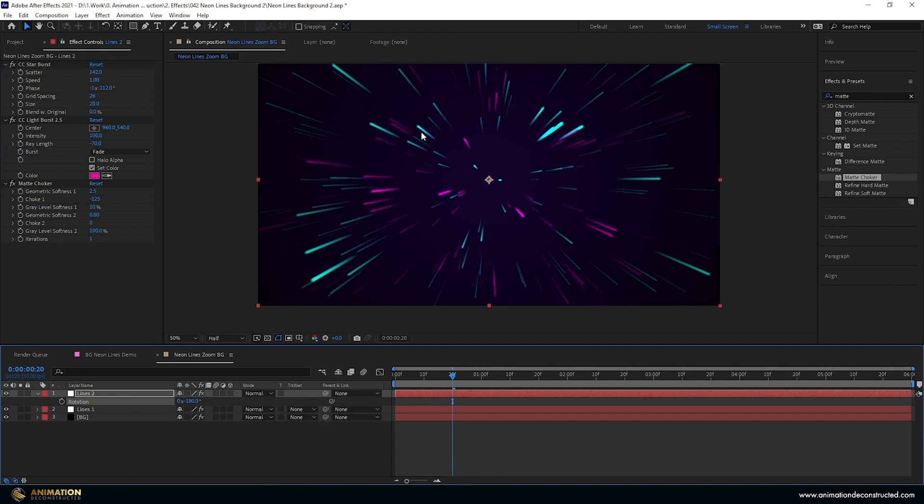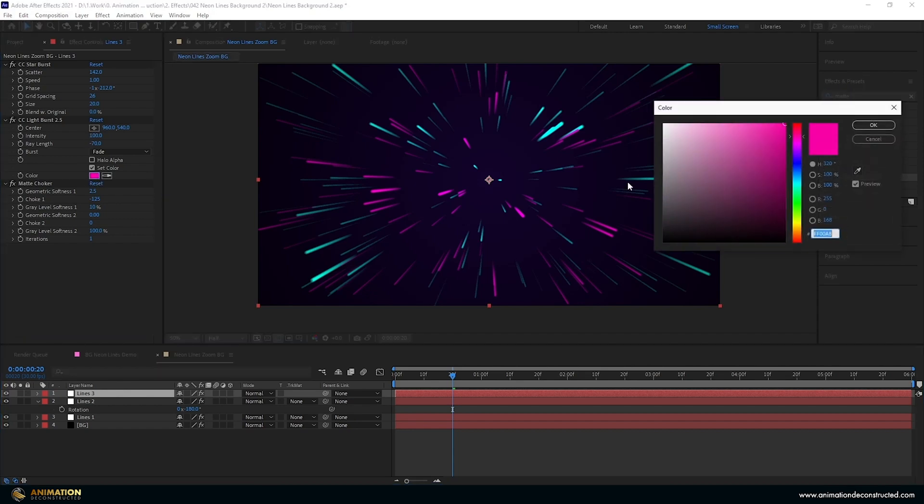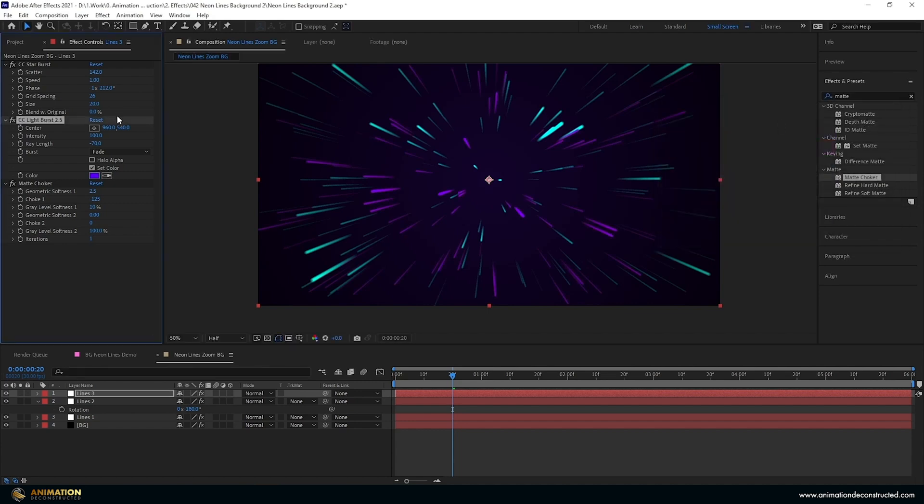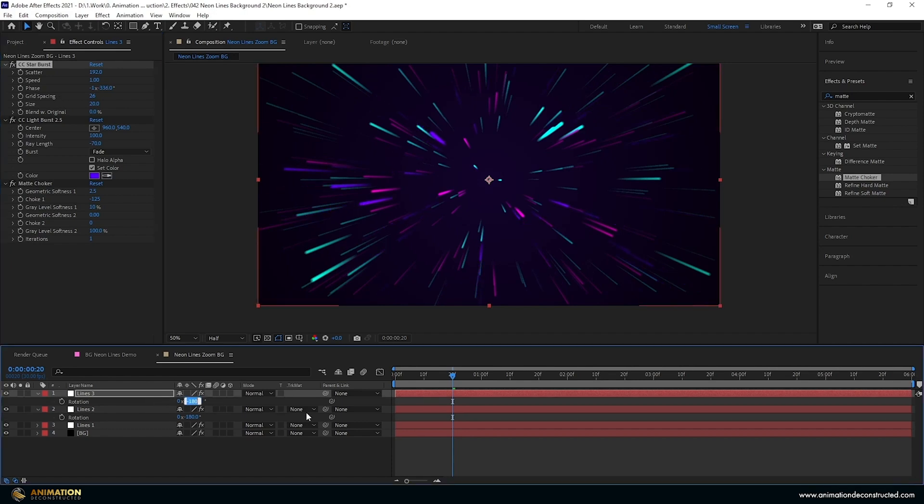Then let's duplicate this layer once more, change the color, let's make this a purple color, so 5400FF. And we just want to adjust those same things so the scatter, let's make this maybe 192. Let's adjust the phase so I'm going to pull this back as well, something like that. And then maybe just take this back to zero and we should be pretty good.